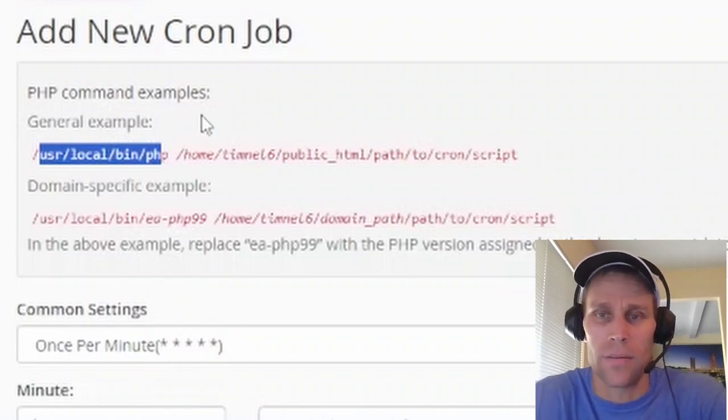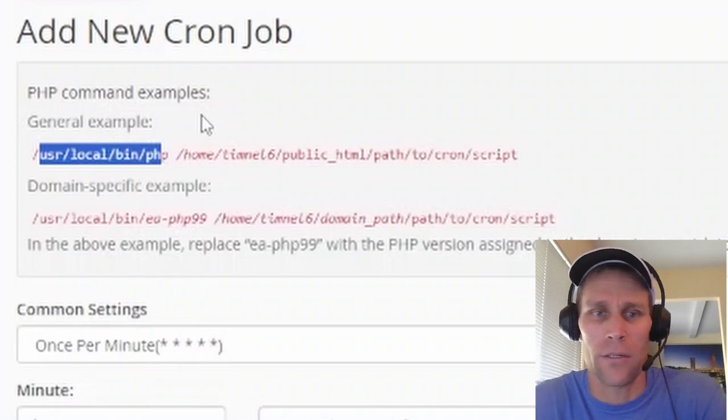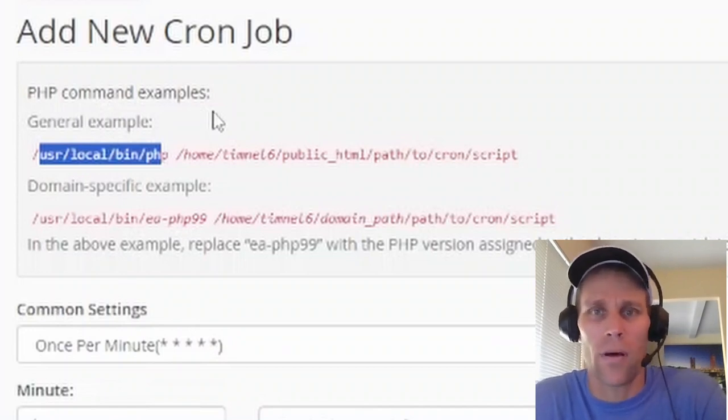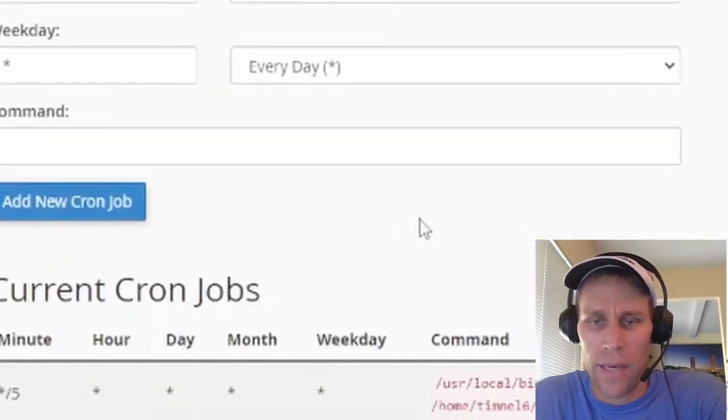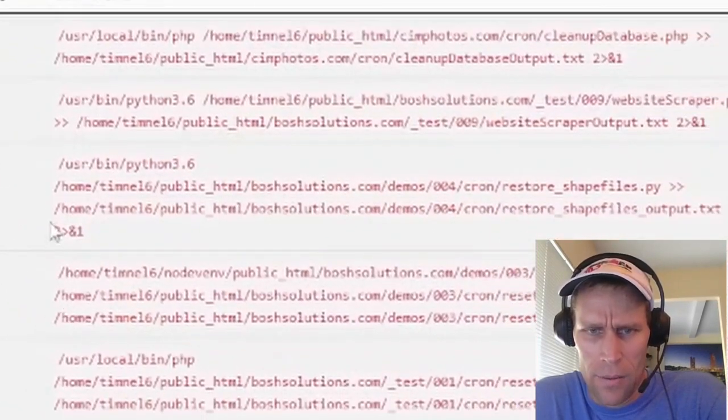What I did is I just went into ChatGPT and asked it like, hey, where can I expect to find my interpreter for PHP or Python or Node? The other ones I have down here, I've got one for Python.